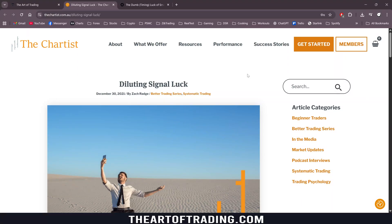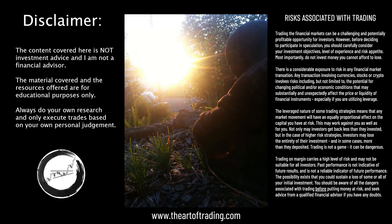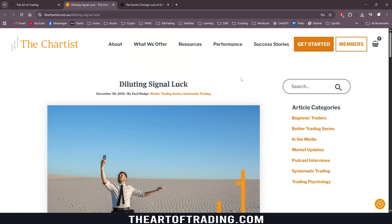Hey guys, I just want to have a quick chat about a hidden risk in trading, systematic trading in particular, that we should be aware of and do our best to mitigate. There are always going to be issues with luck involved in trading. Maybe a weather event comes through and knocks out the power in your house and that happens to be the best week of the year. There's a million things that can happen that could influence your trading that we have no control over.